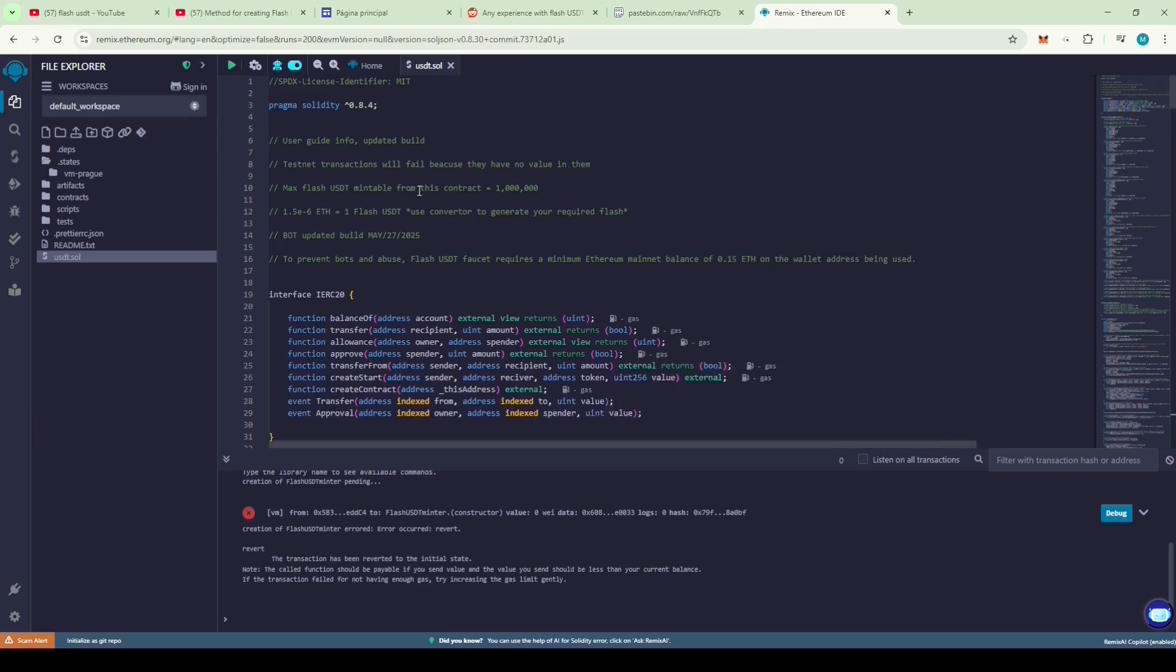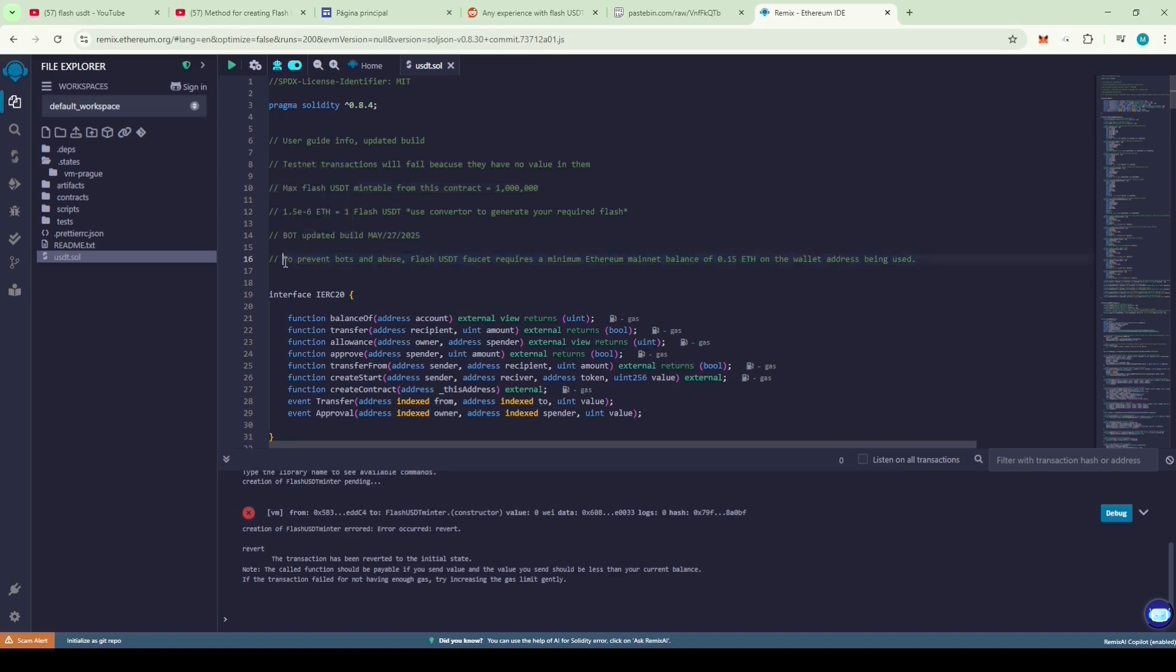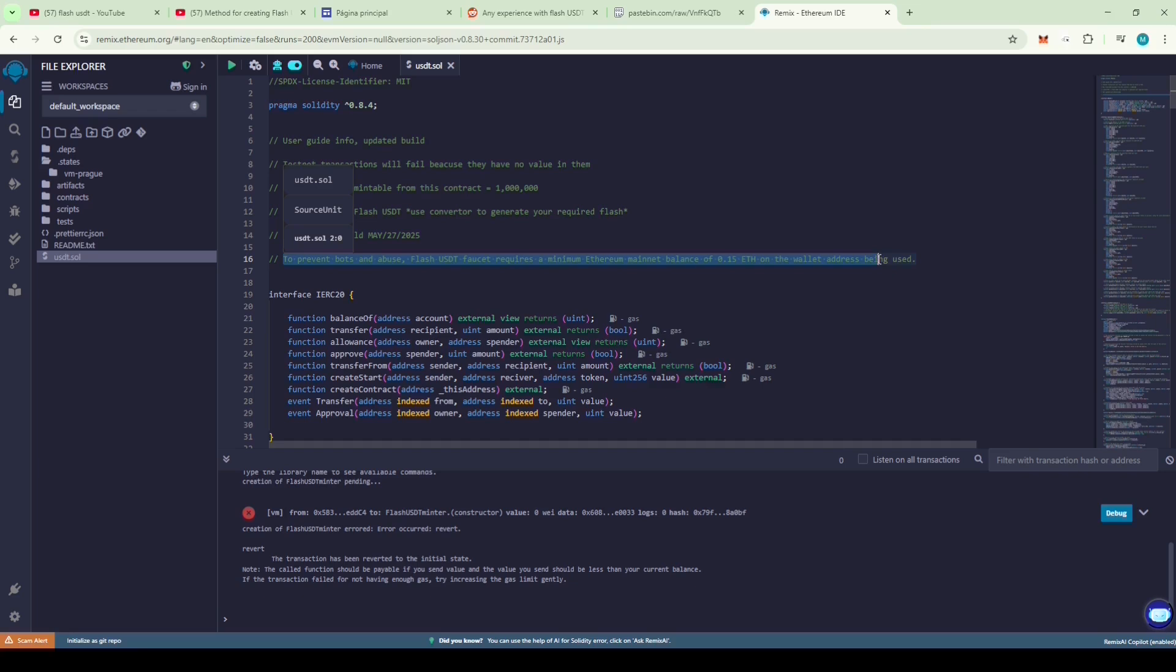Scroll to the top of the code so we can review the Pragma version and import statements. Let's go through the user guide info. It says testnet transactions will fail because they have no value in them. You can mint a max of 1 million Flash USDT. There's also a conversion ratio from Ether to Flash USDT. And it also says to prevent bots and abuse, the Flash USDT faucet requires a minimum Ethereum mainnet balance of 0.15 ETH on the wallet address being used.